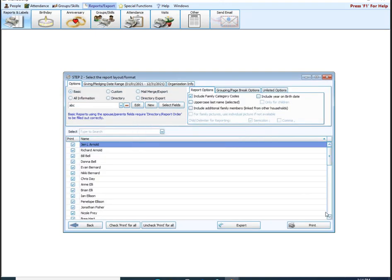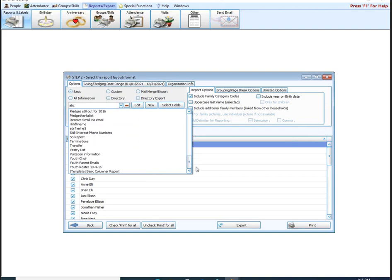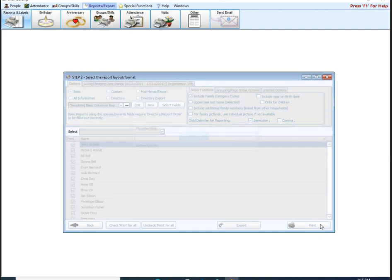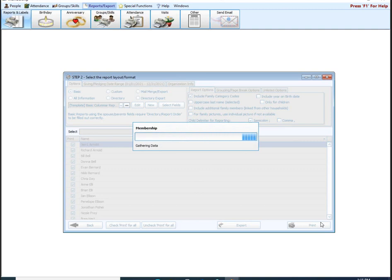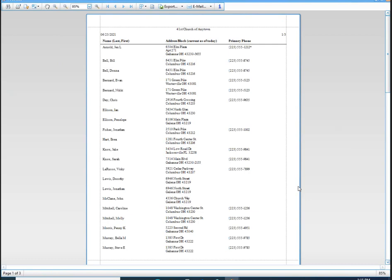Once I have that set up, I'm going to hit Next — that's going to take me to my step 2. Remember, step 1 is who I want, step 2 is the layout that I want. I'm going to go ahead with Basic. If you scroll all the way down to the bottom of the list, you have our template — the basic columnar report. This report is going to give you name, address, and phone number. Regardless of what criteria you pick on step 1, this is the layout that report gives you for everyone that meets the criteria — name, address, and primary phone are the three columns.